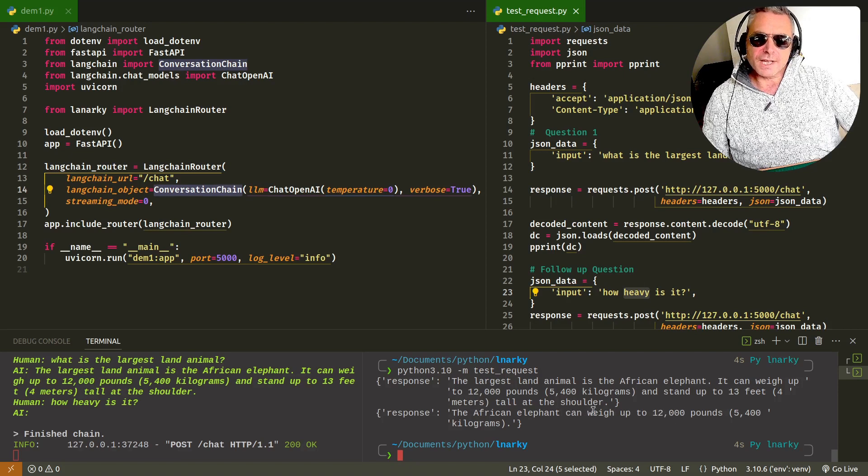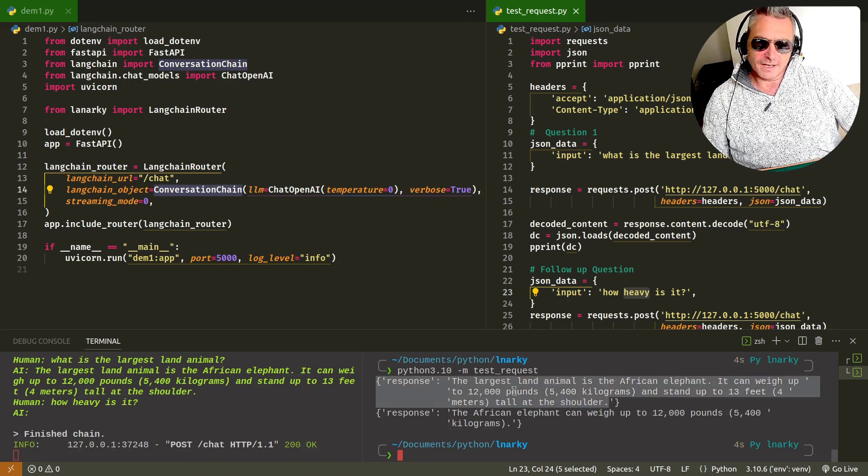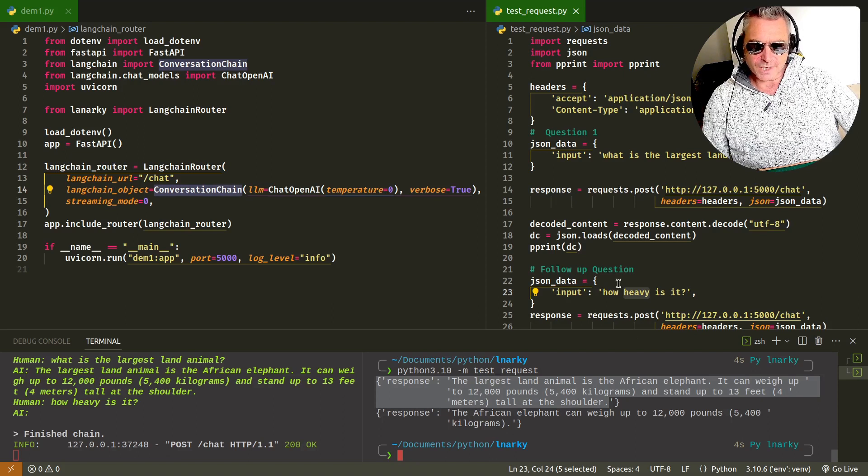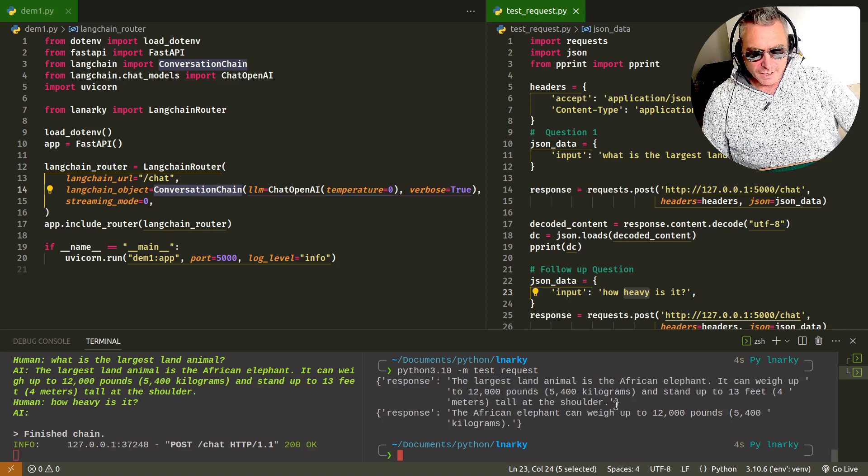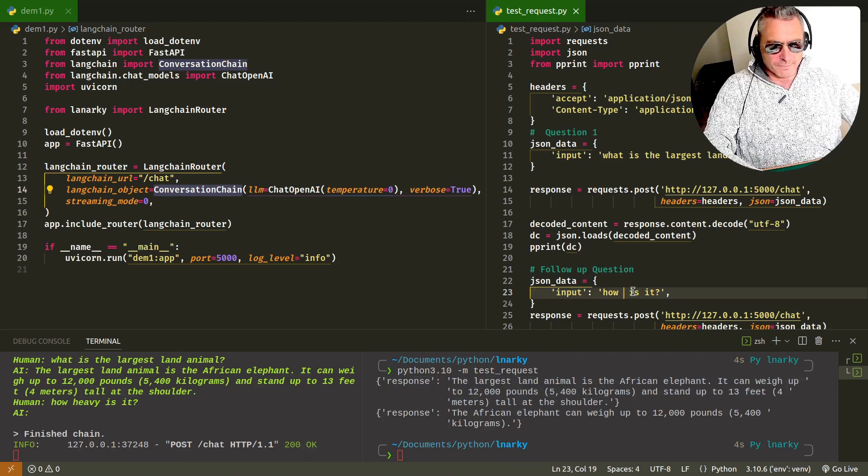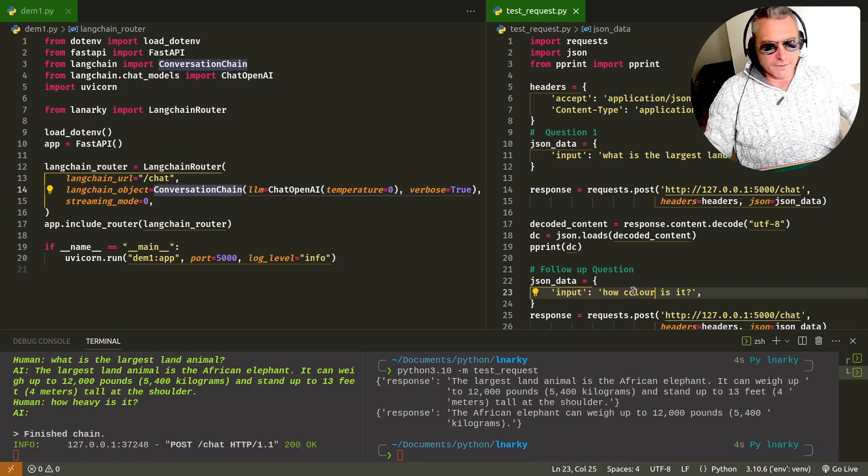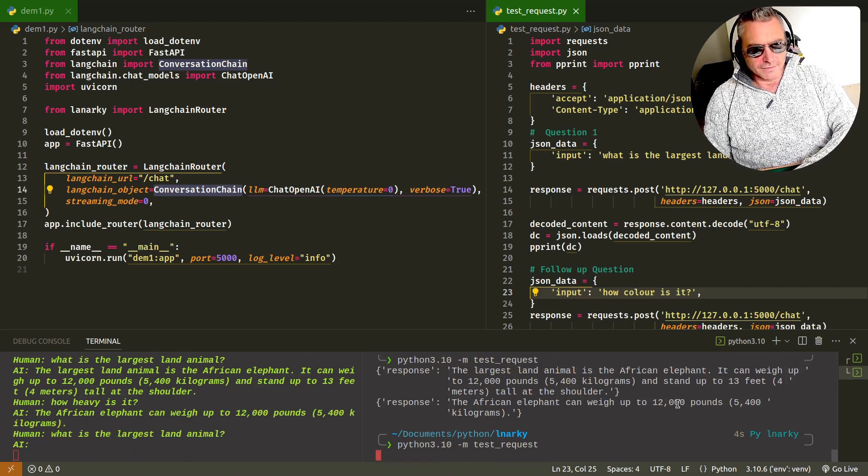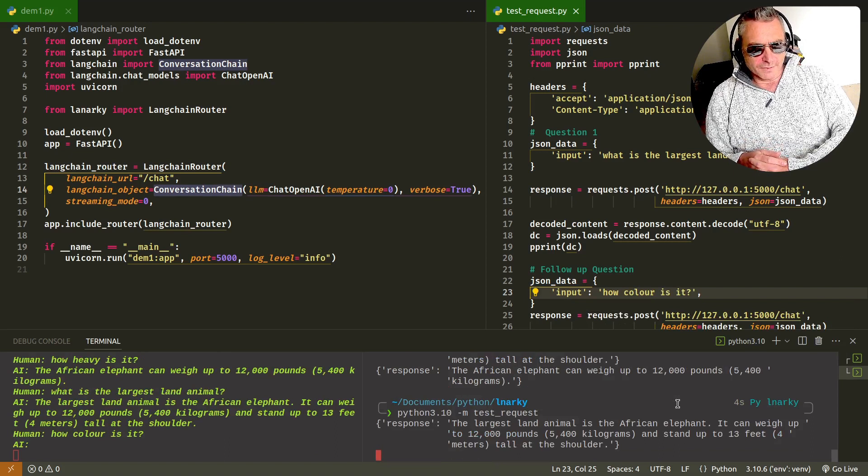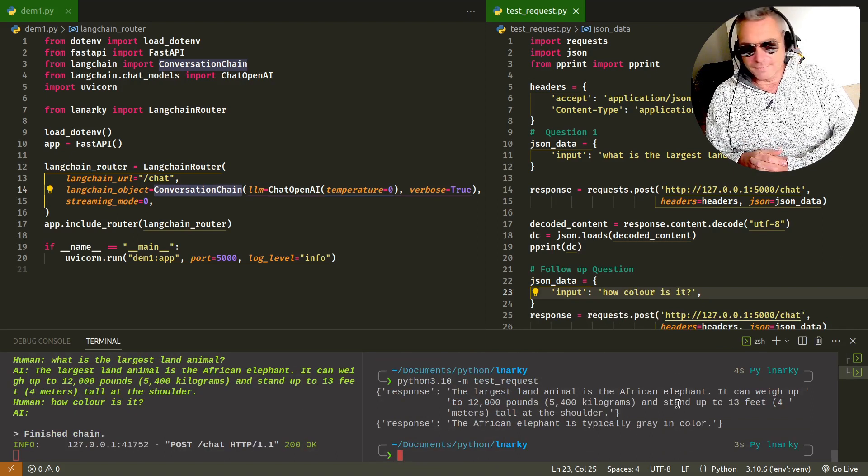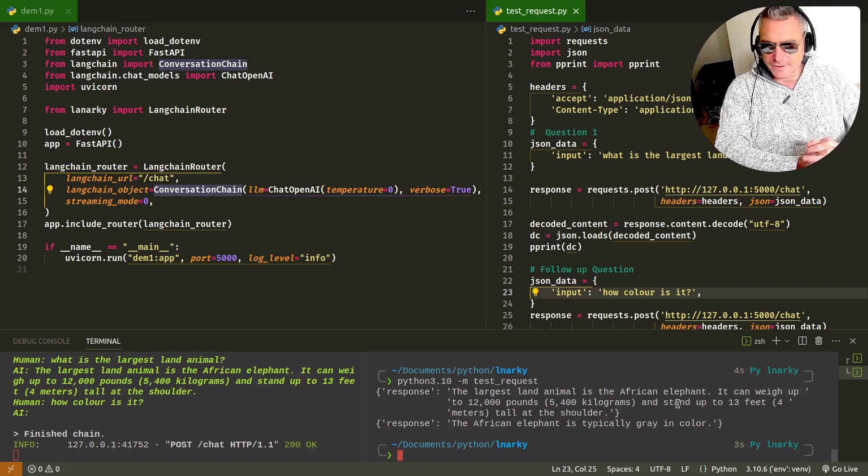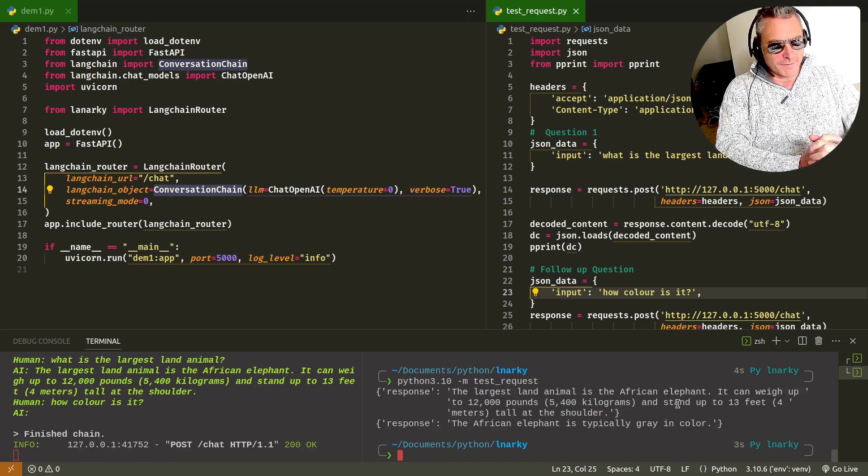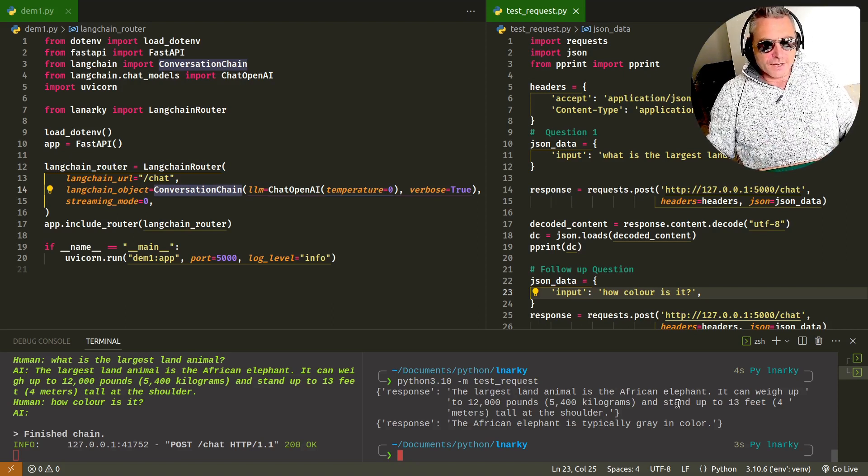The response to the next question was the African elephant can weigh up to 1200 pounds. So here you see it's already actually answered the weight in the information it got on the first question. So there was actually no need to ask the second question. Let's change that then. What color is it? I've got a feeling it'll say gray, gray or brown. Yeah. It's spelled gray in the American way. Apologies for that anyone in the UK, but there we go.